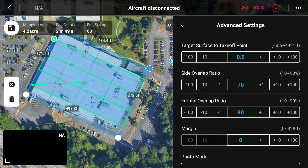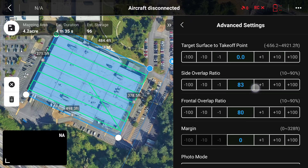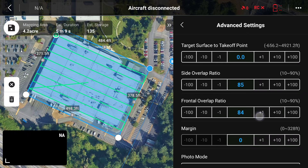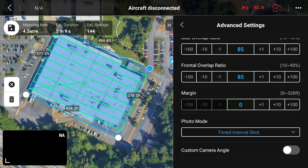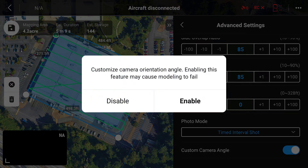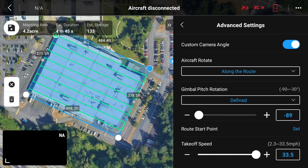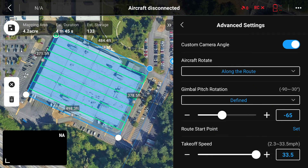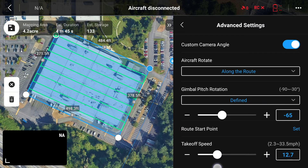That course angle is fine for now. We'll go into the advanced settings to set some more precise settings. Today we're going to be doing 85% side coverage and 85% frontal coverage. We don't need any margin on either side. We're going to have a custom camera angle — because it's going to be less than negative 90 degrees, we're actually going to set it to negative 65. We'll also set our takeoff speed at about the same speed as our route — 10 miles per hour — so it doesn't speed off in one direction.